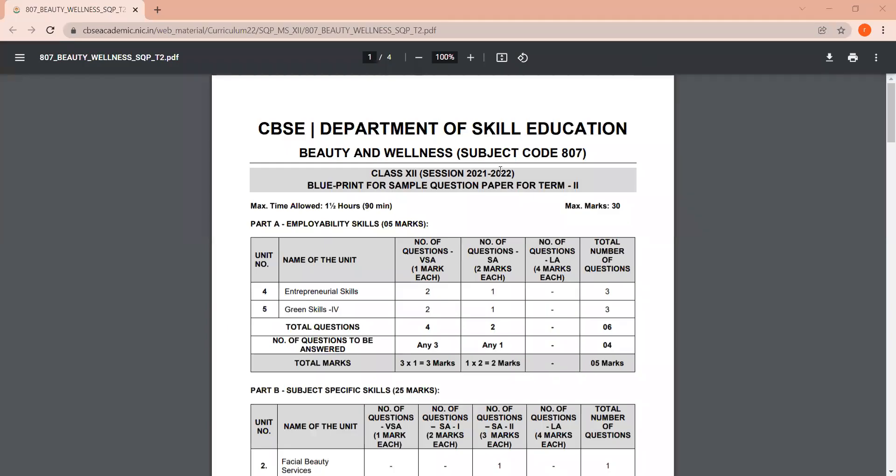Hello, children. Today, the sample paper for a few skill subjects was released by CBSE for the term two examination. So in this video, I'm going to share the sample paper for beauty and wellness subject, and the subject code for the subject is 807.